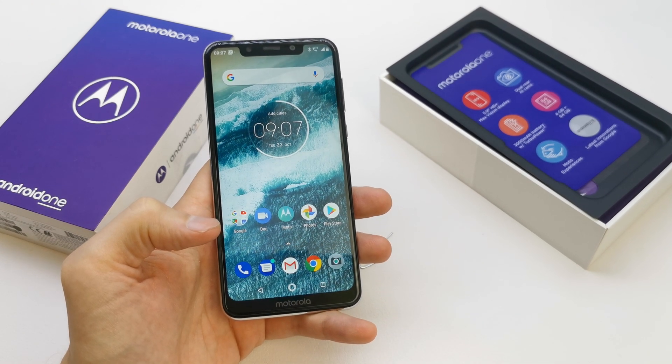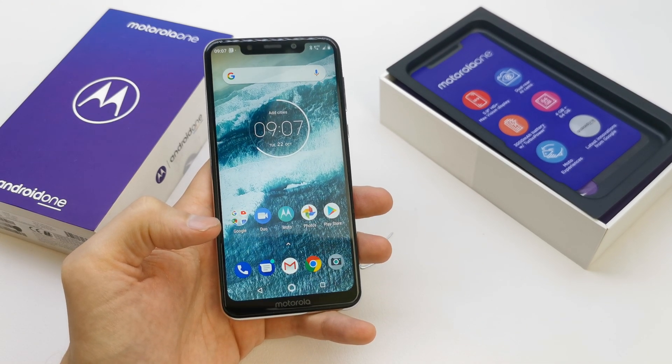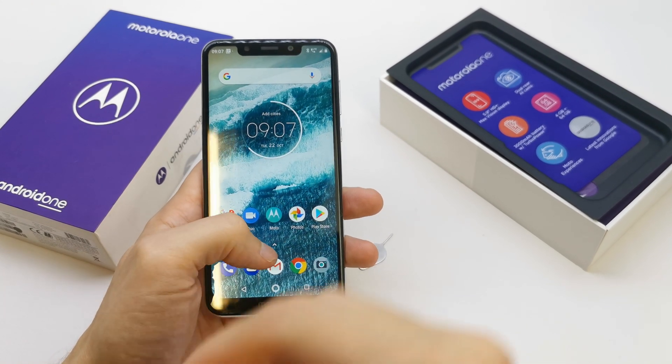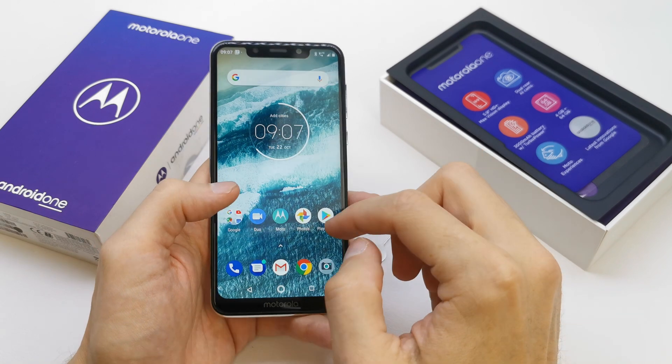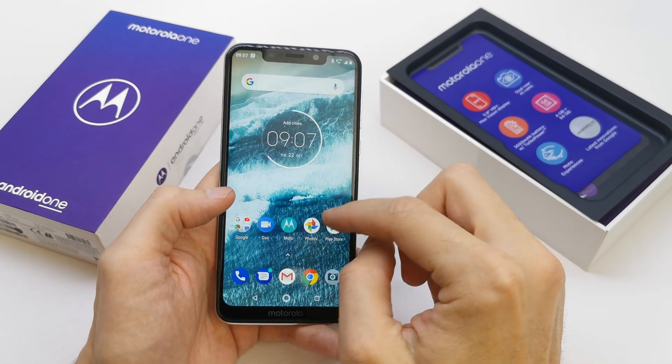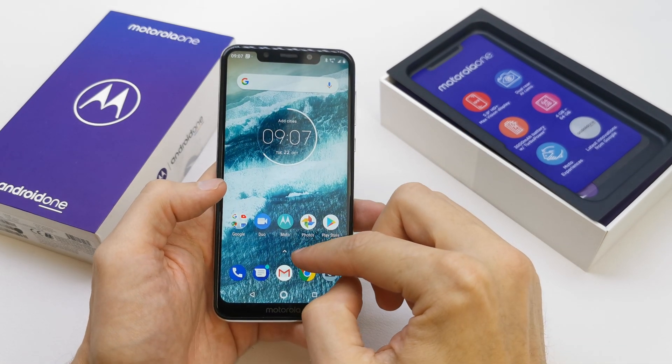Hi, welcome back on the do-it-yourself channel. Today I'm gonna show you how to change the ringtone on your Motorola One.